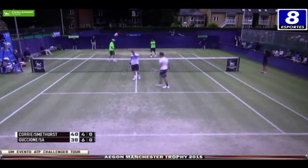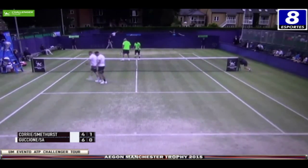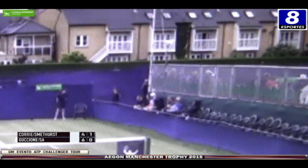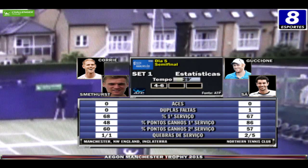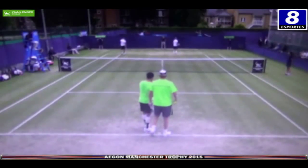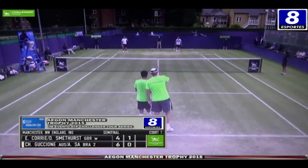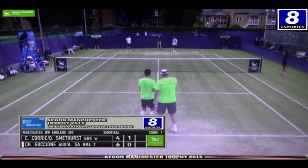Que madeirada horrível, Paulo Antunes! É brasileiro, mas não tem jeito. Com isso, Daniel Smethurst mantém o saque e a parceria com Edward Corey lidera por 1 a 0 no segundo set.